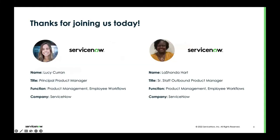I'm LaShonda Hart on the right-hand side. I'm a senior staff outbound product manager with ServiceNow and I support the employee workflows team across all of our products around our employee journey management neighborhood. I'm also joined by my colleague Lucy Curran, who will actually give us the demo today.